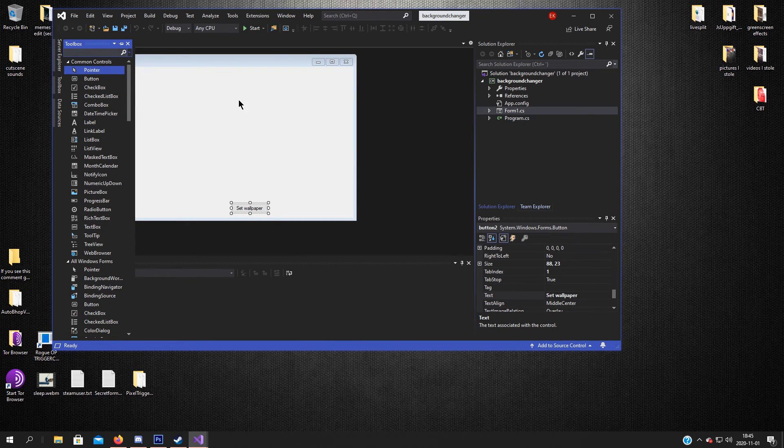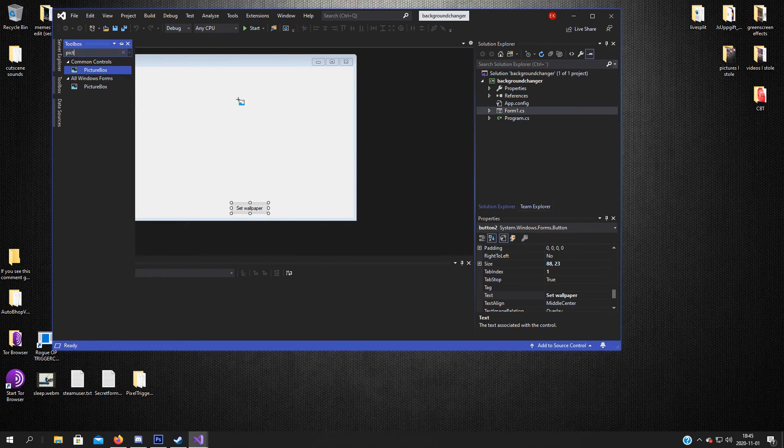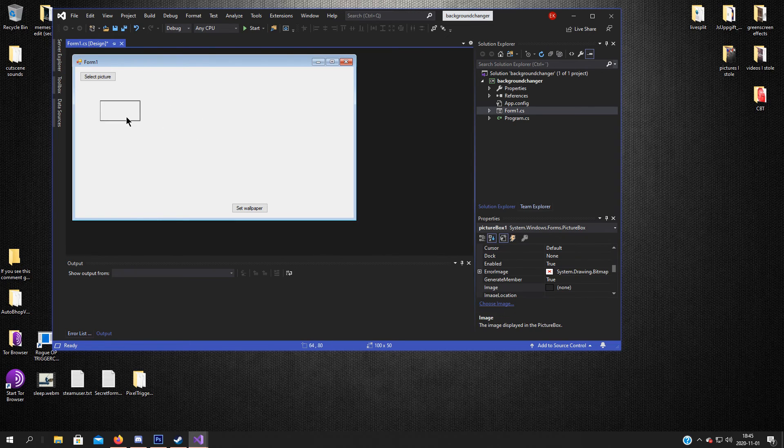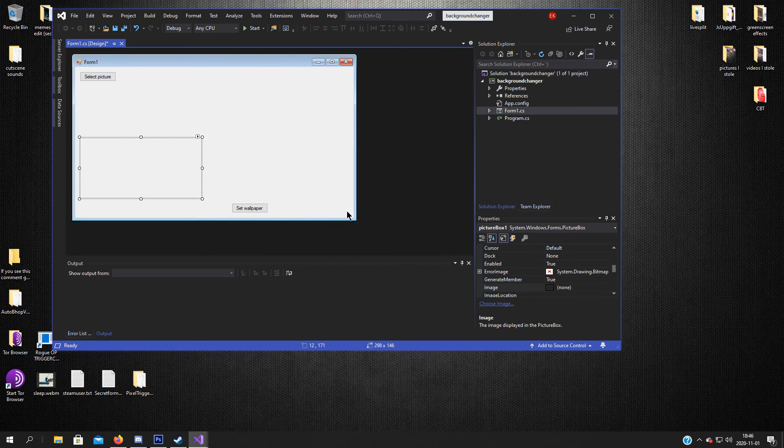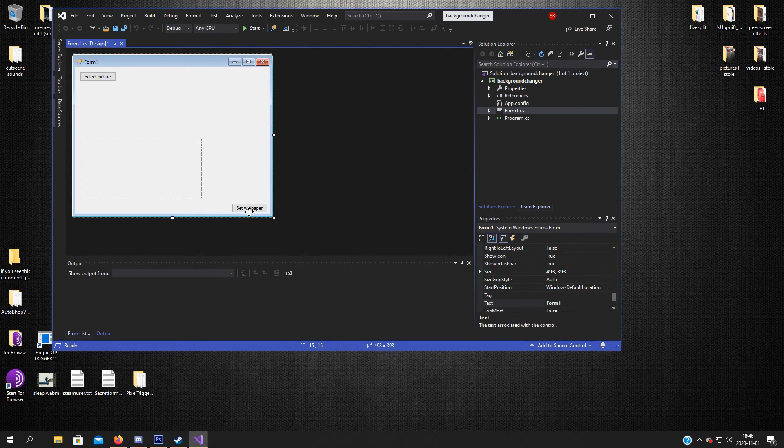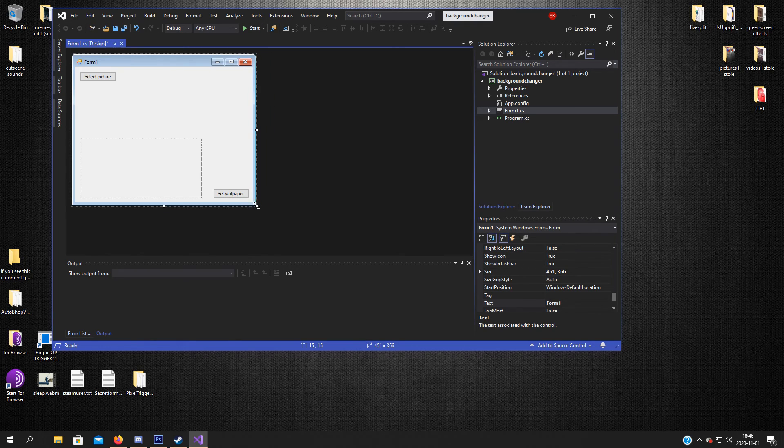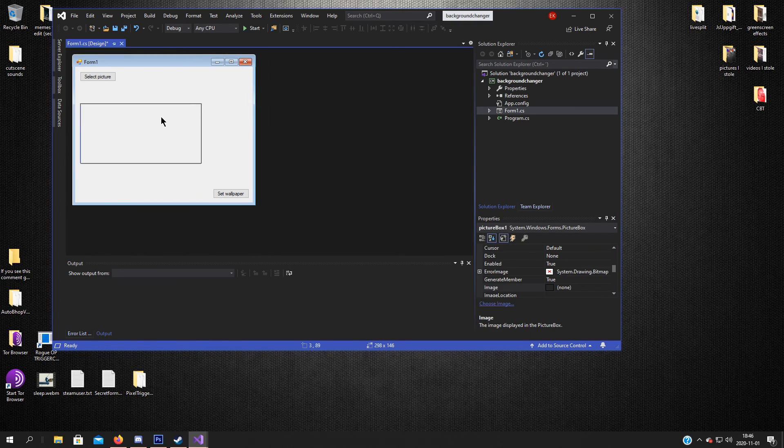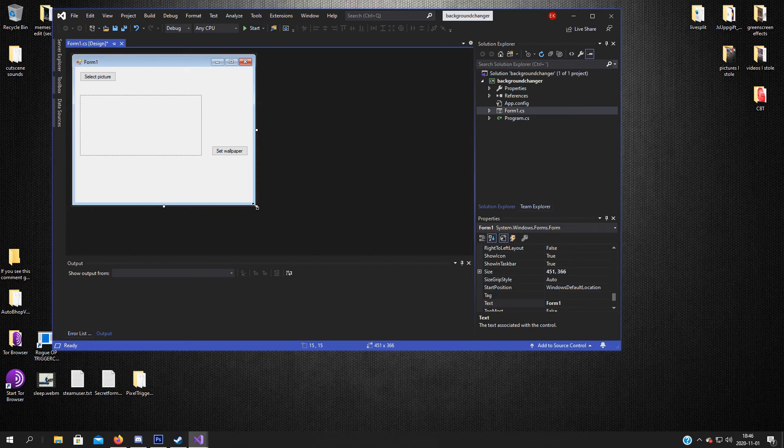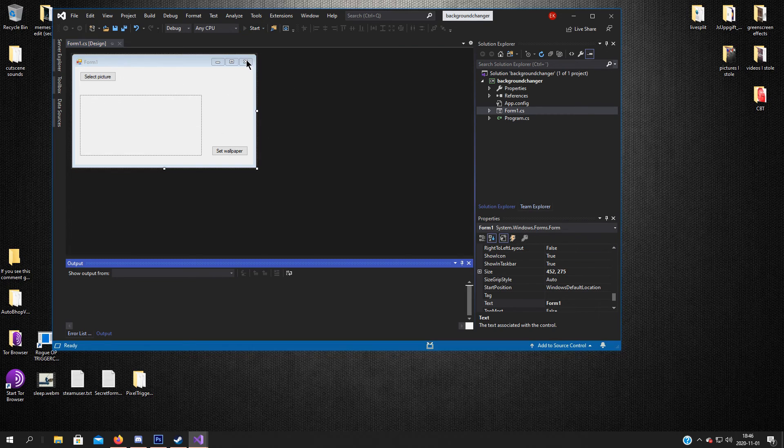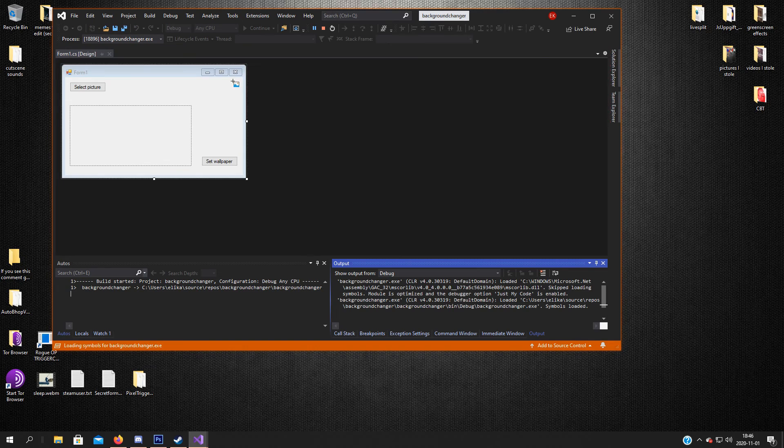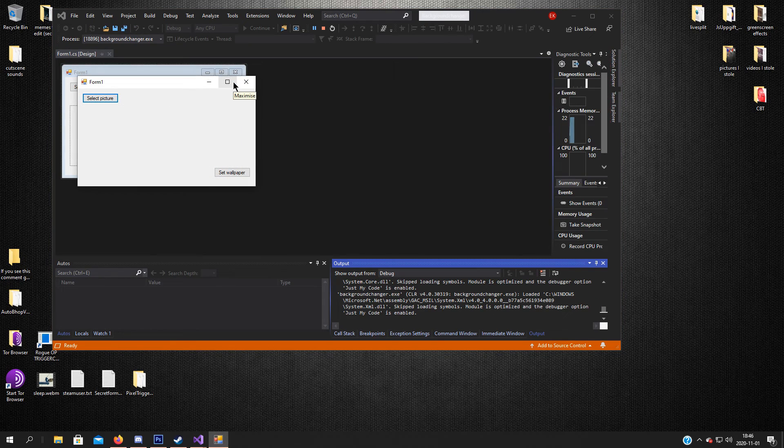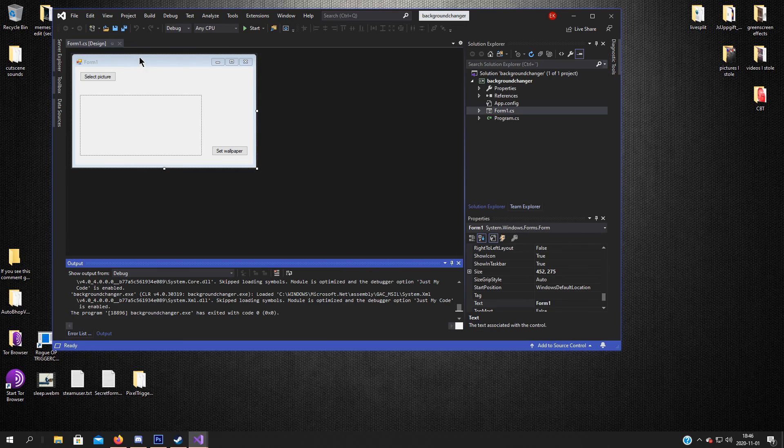Now we will add a picture box so we can see how the picture looks before we add it to the screen. So something like this. Let's see how it looks. That's beautiful. Alright.